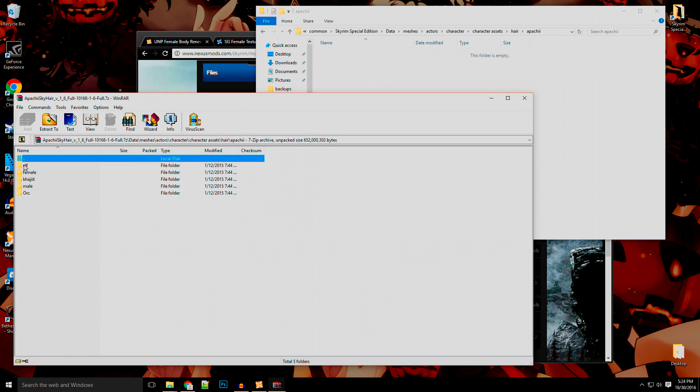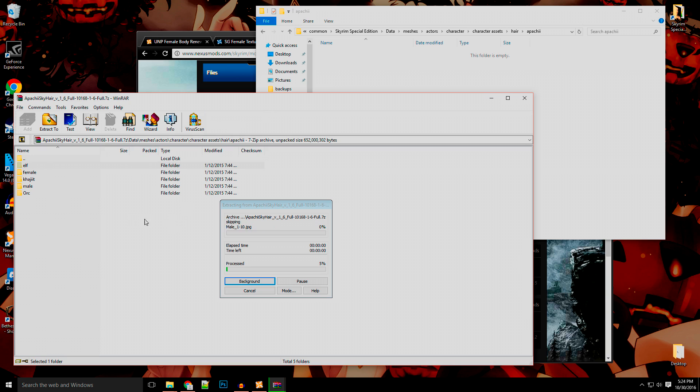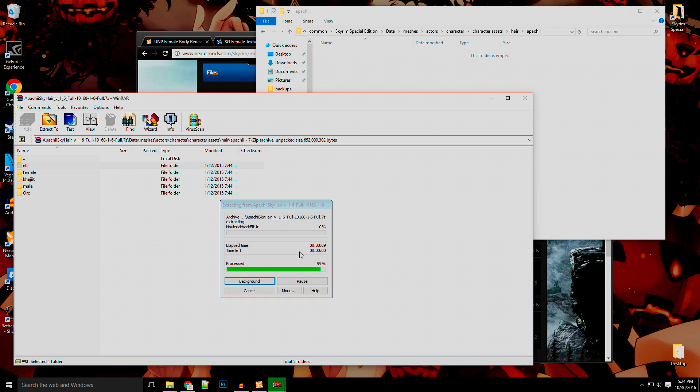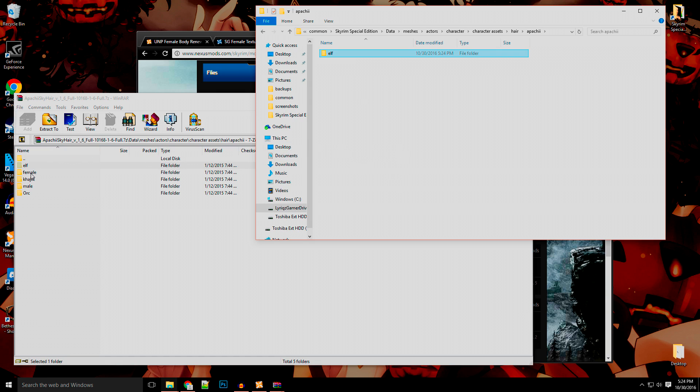And then you can simply just drag over the elf, the female, and the Khajiit. Well, not the Khajiit, whatever. Just drag the folders over that you want and you'll be good to go without having to mess with like the Khajiit hairs or anything else.